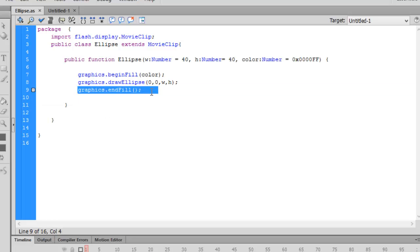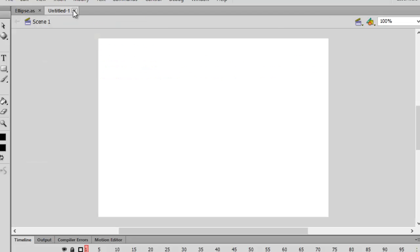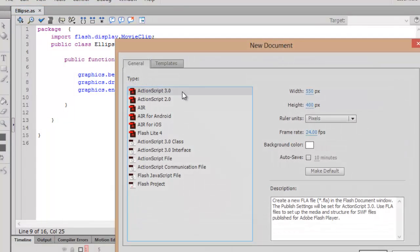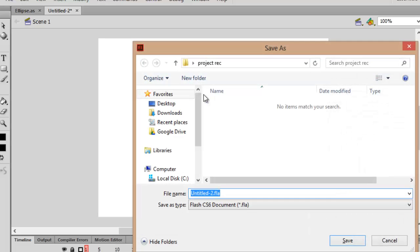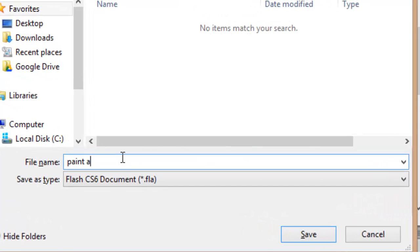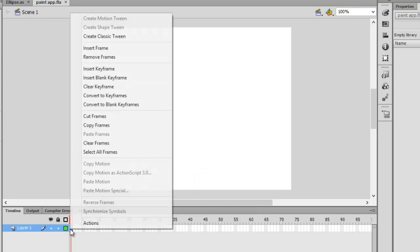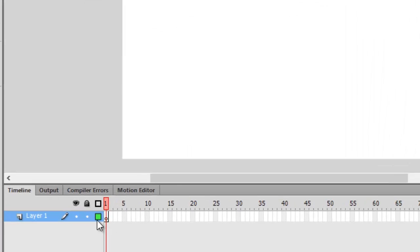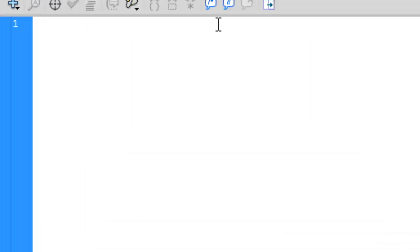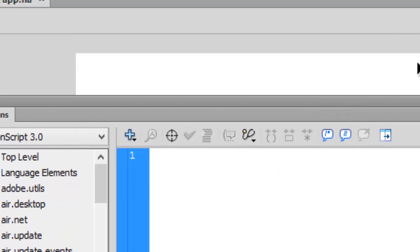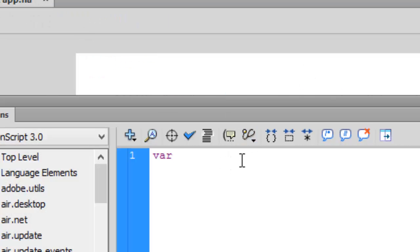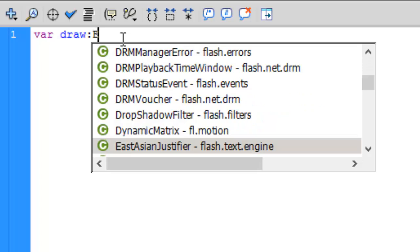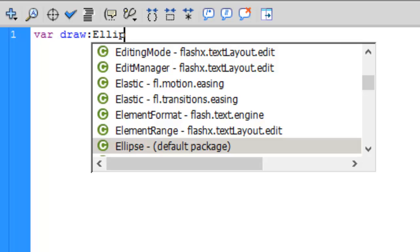Open another Flash file, click on file, new, ActionScript 3.0. This time we're gonna make an ActionScript. Let's save that in the same folder, write down paint app. We need to write some actions. Go to the first layer or the first keyframe and select actions. We need to write down just two things. The first thing is a variable: var draw.